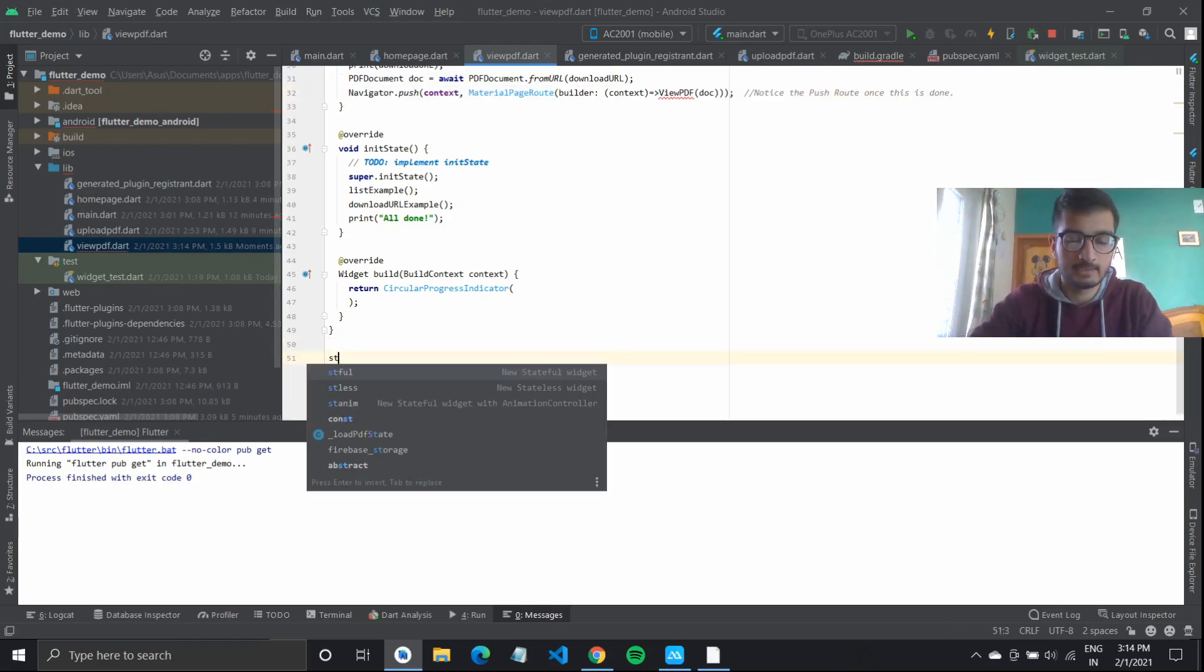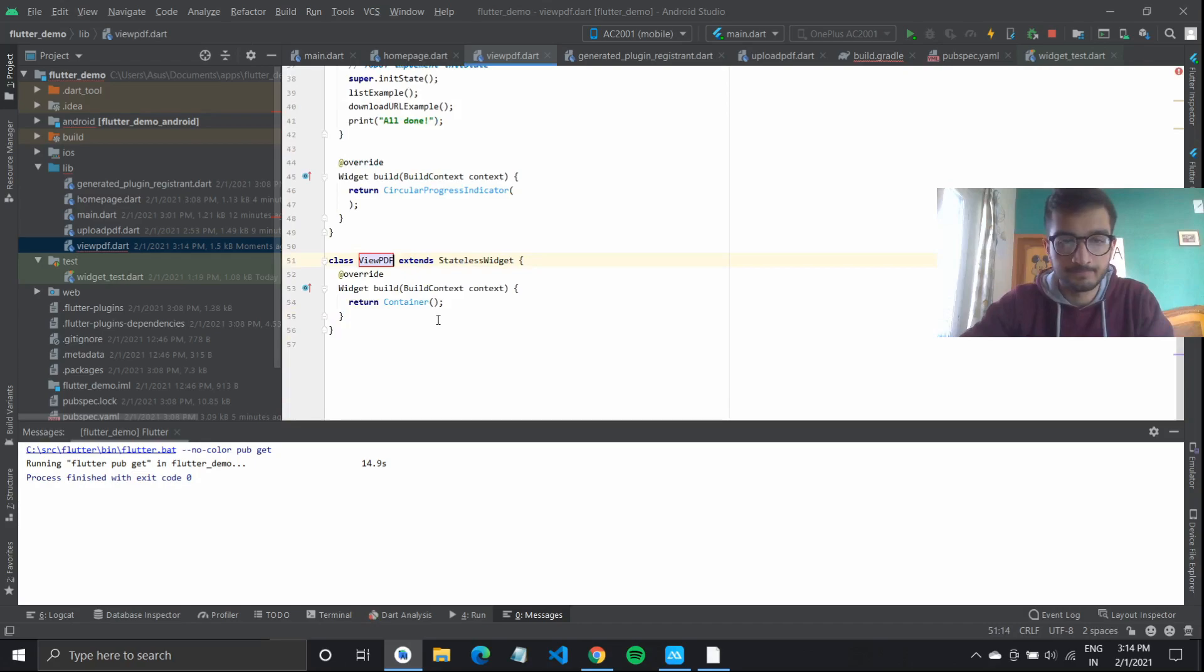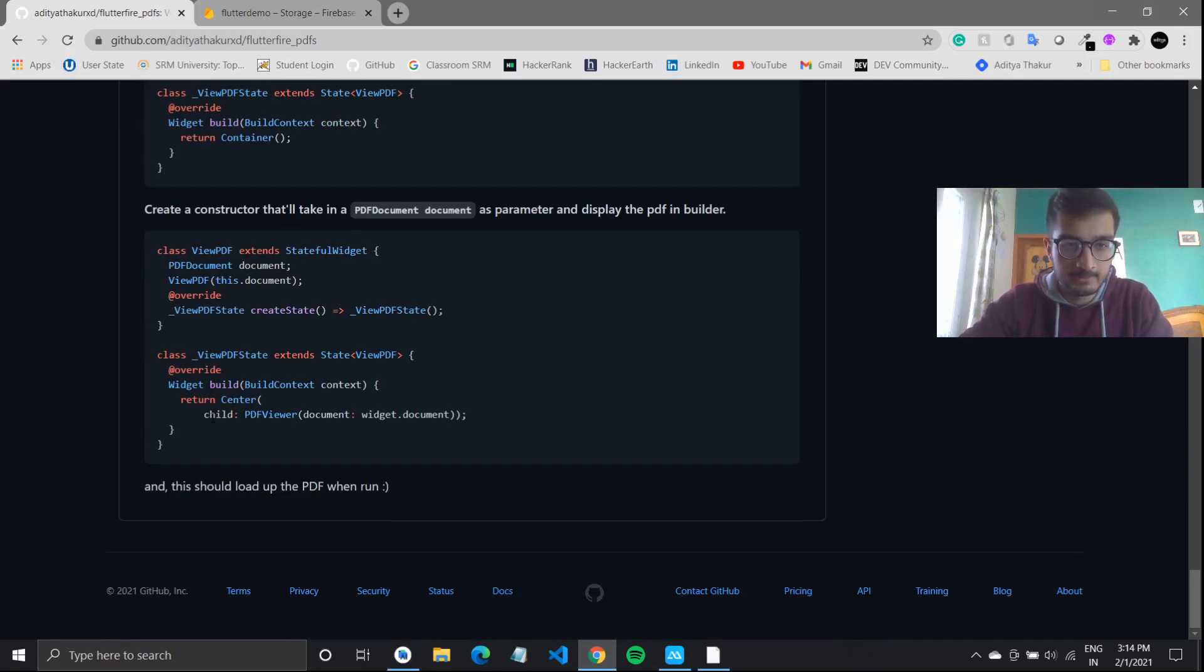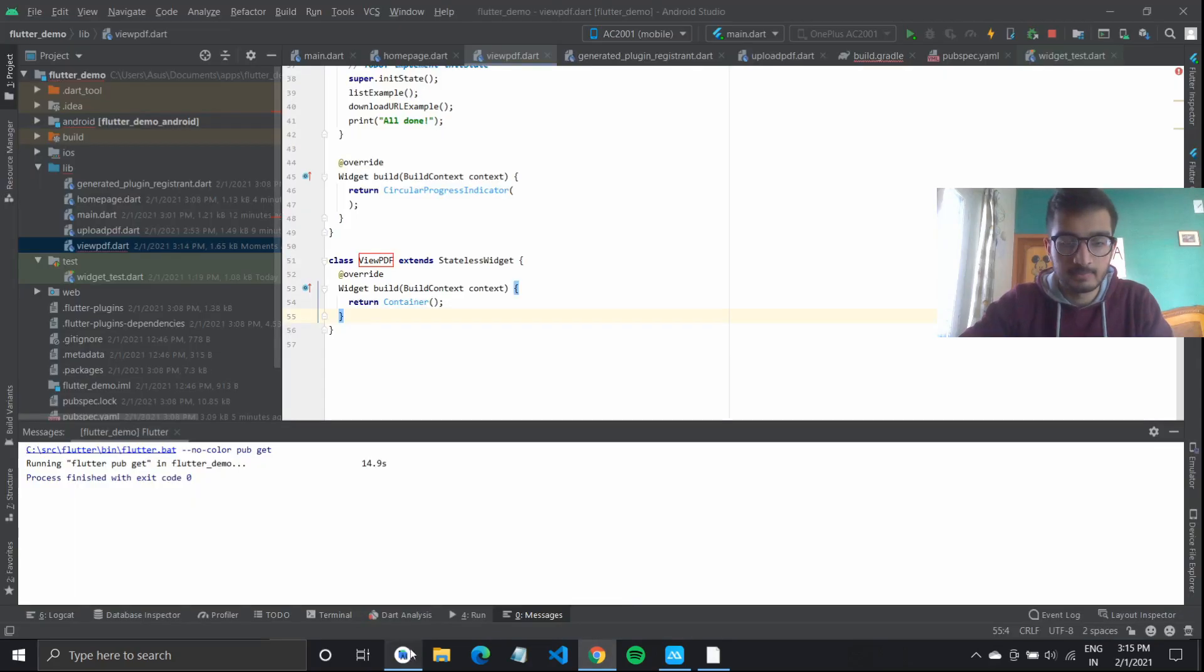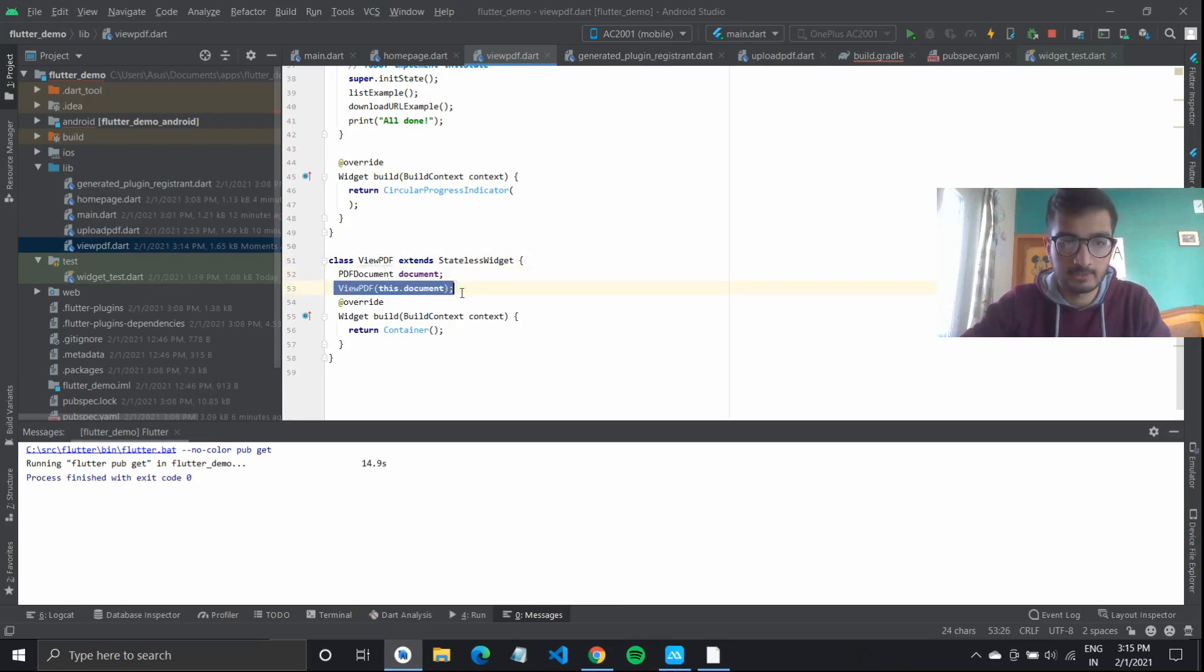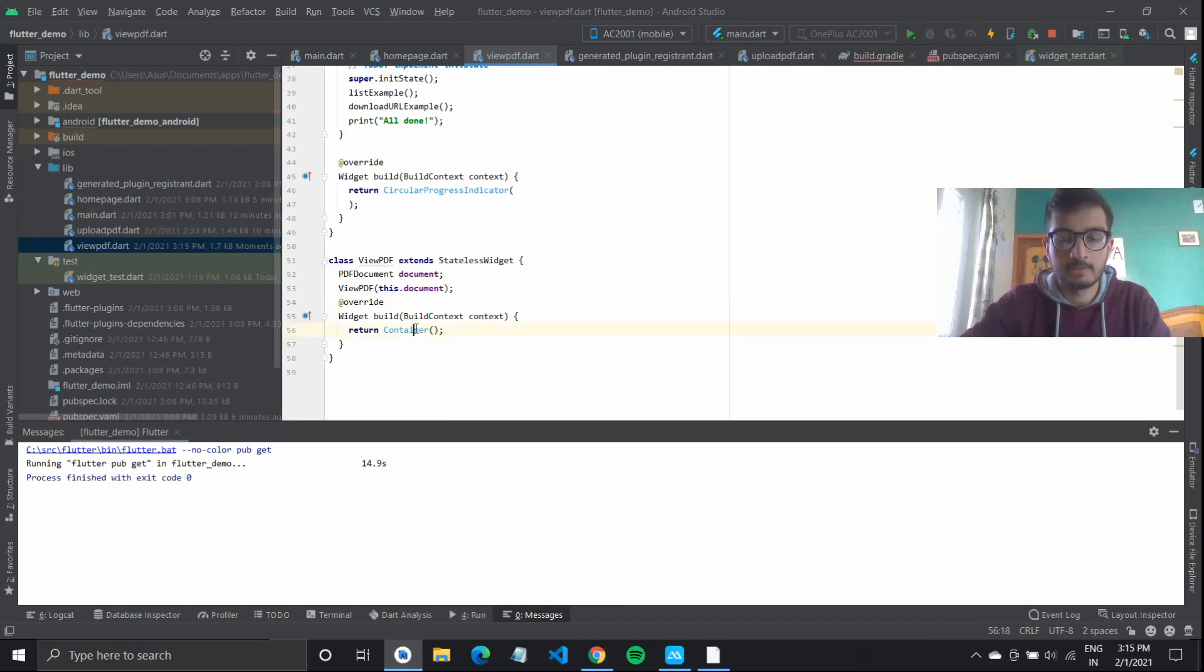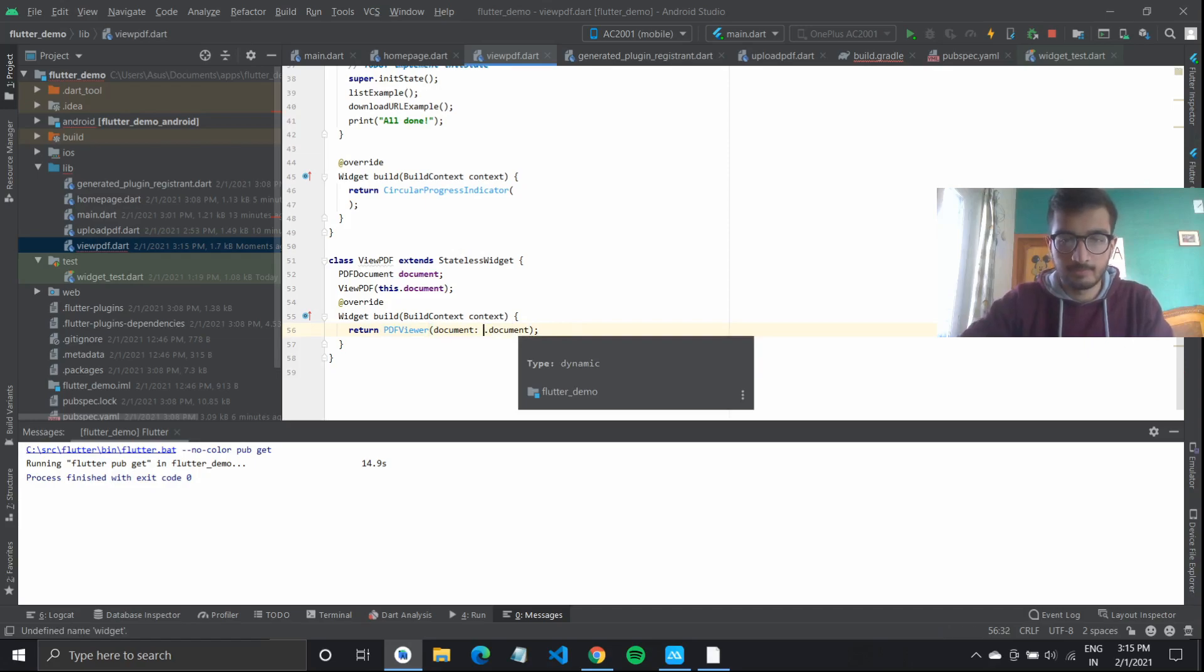Let's define the next screen here itself. We can make that one stateless. View pdf returns an empty container for now. What I need to do is this view pdf should take in a constructor. I will first define pdf document document, and view pdf is the constructor. So it will take in this document. And instead of returning an empty container, I can tap into this pdf viewer.